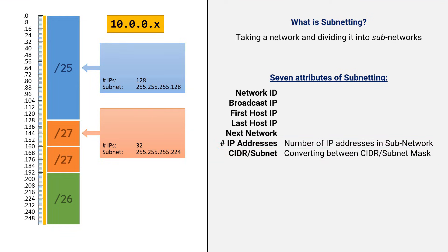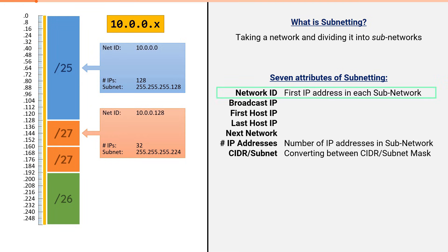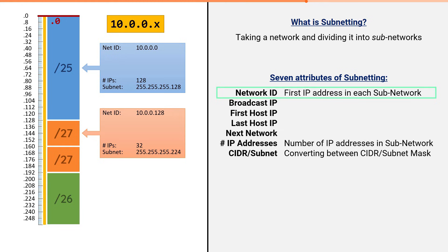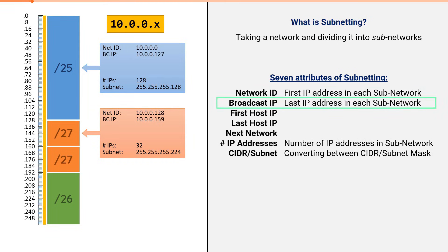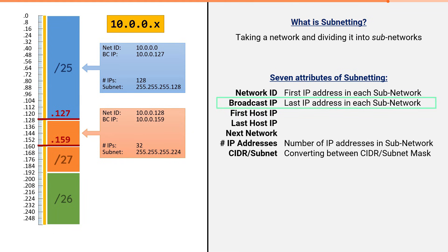Something else you'll need to know to solve for when subnetting is the network ID. The network ID is simply the first possible address in each subnet. In our slash 25, this would be the IP address 10.0.0.0. In our slash 27, this is the IP address 10.0.0.128. You'll also need to solve for the broadcast IP. This is the last possible address in each subnet. For our slash 25, this would be 10.0.0.127. For our slash 27, this would be 10.0.0.159.